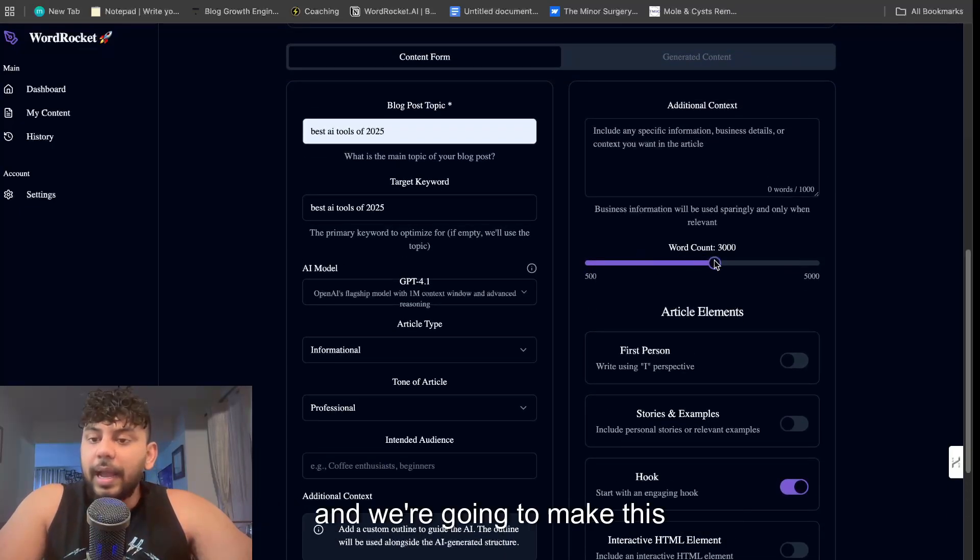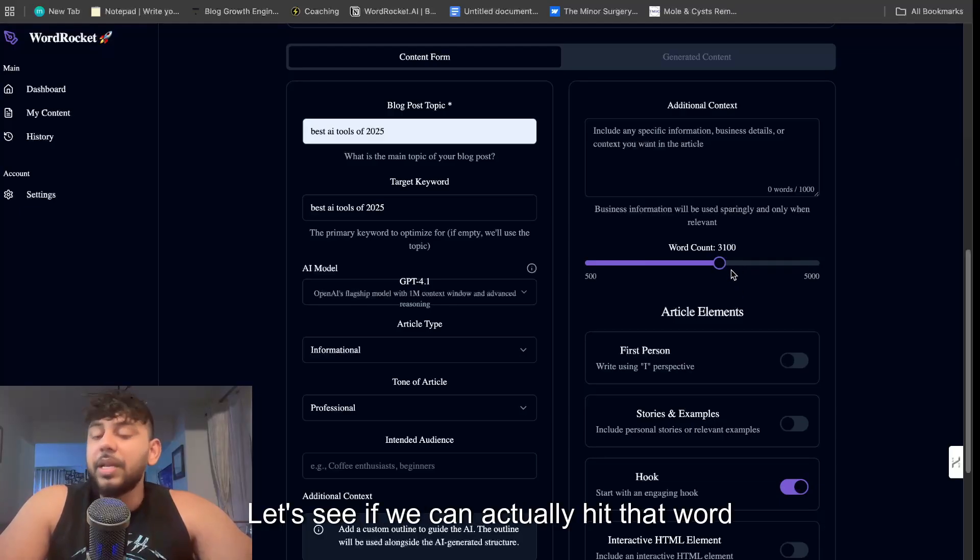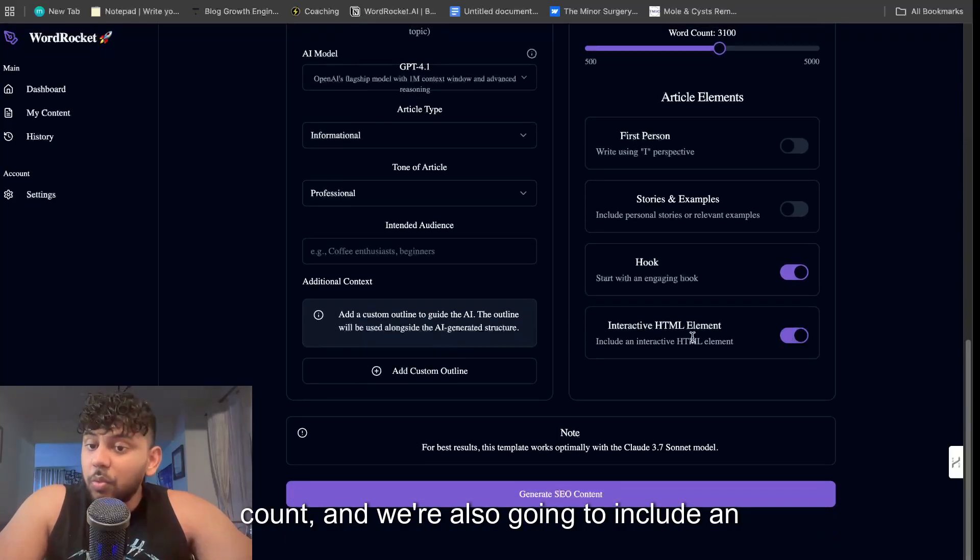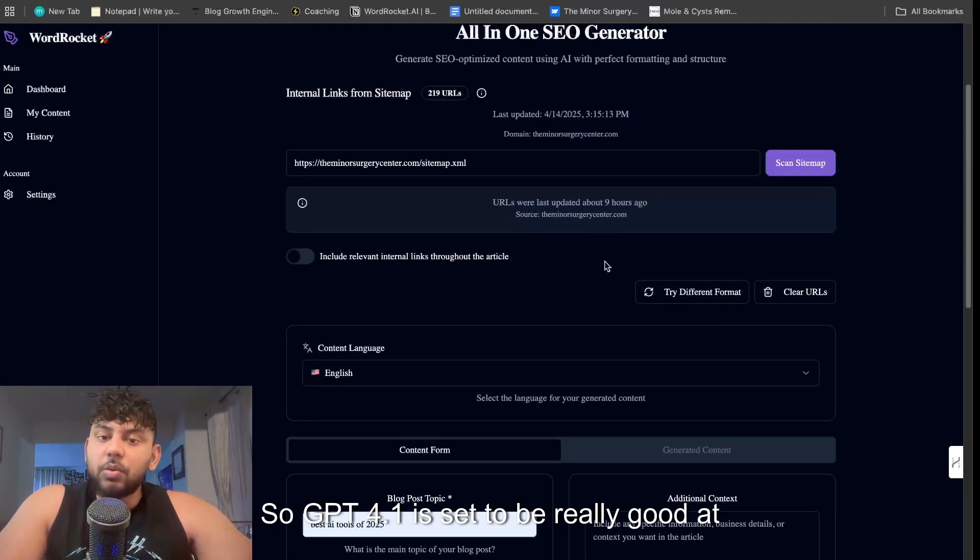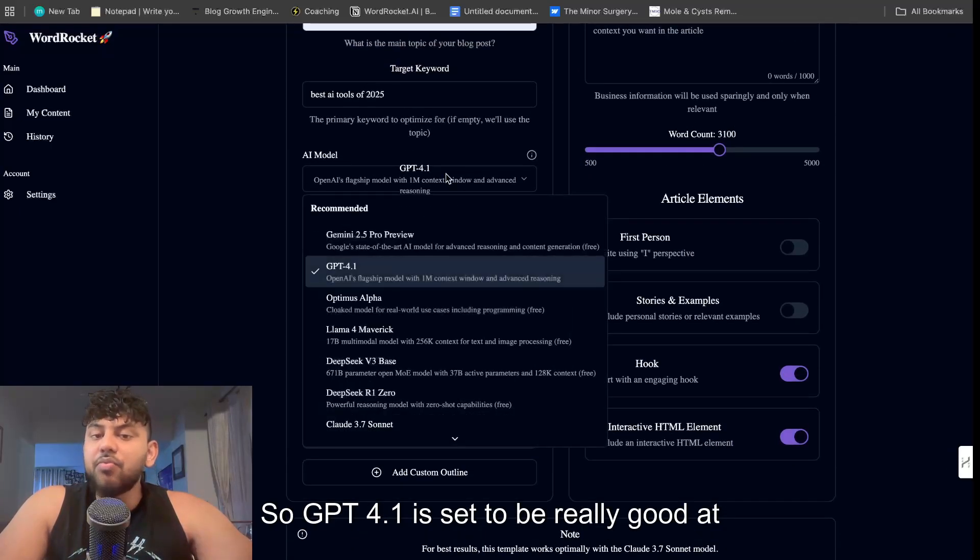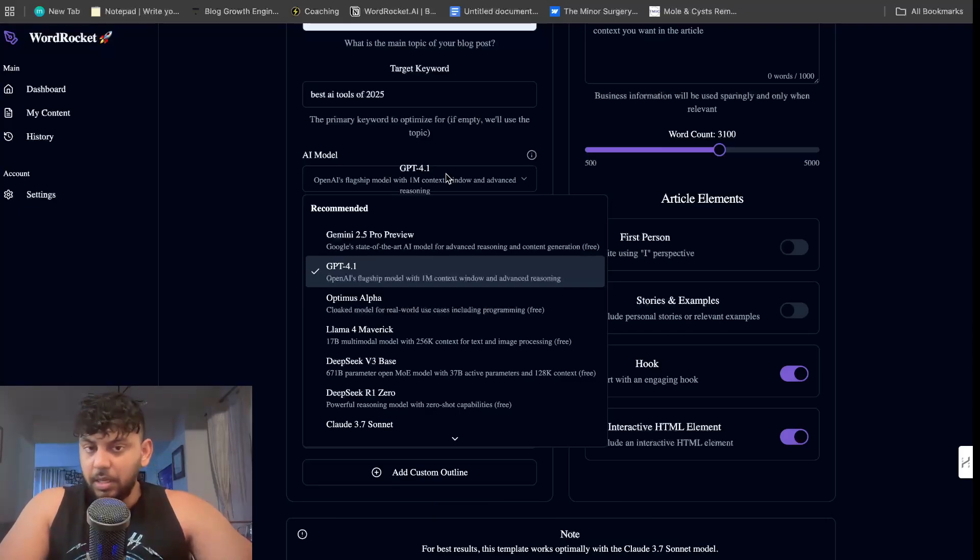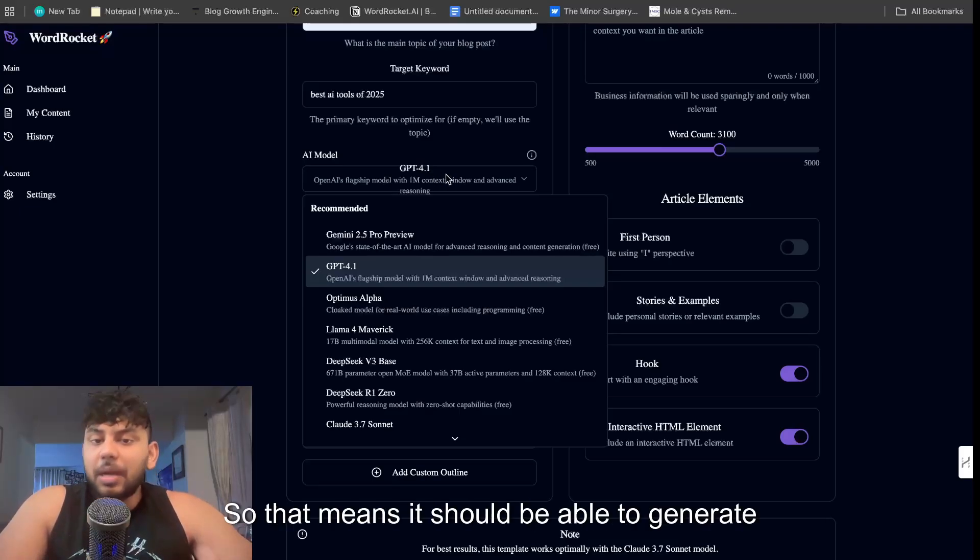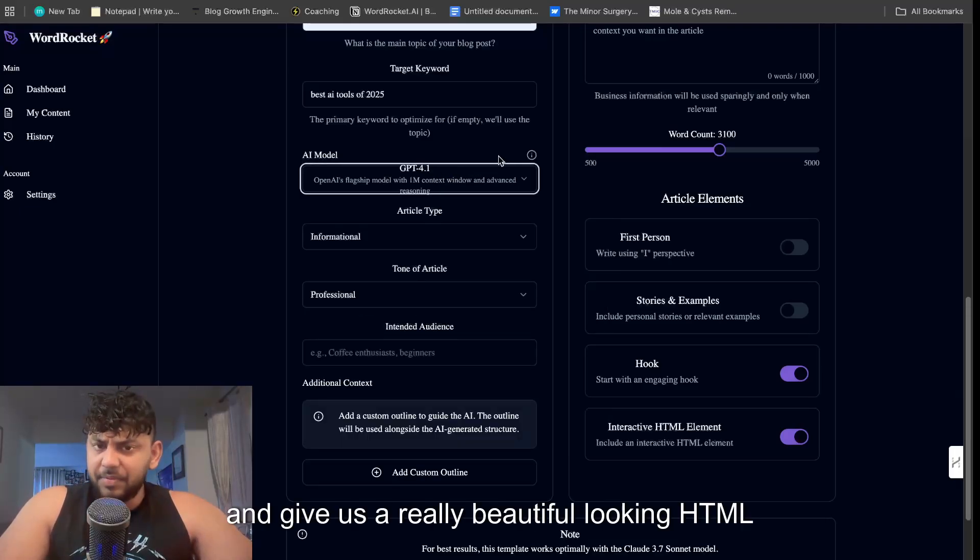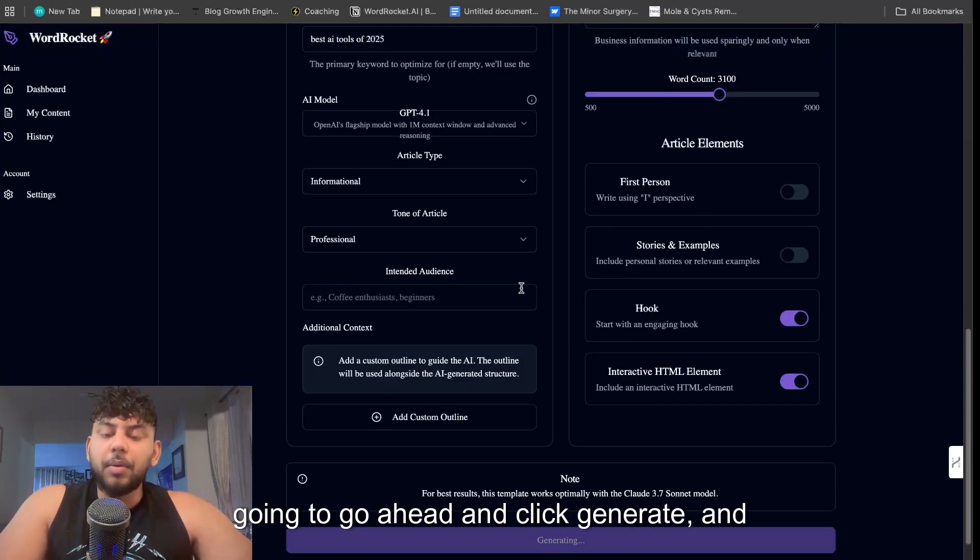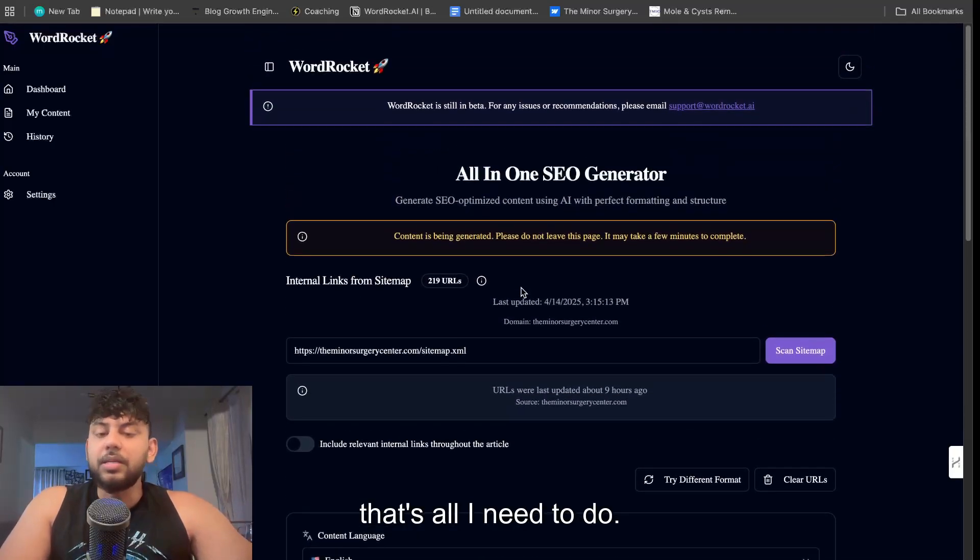Next what we're going to do is we're going to configure the article. We're going to leave everything sort of default and we're going to make this 3,000 words. Let's see if we can actually hit that word count. And we're also going to include an interactive HTML element, so GPT-4.1 is set to be really good at coding, the best model for coding as quoted by OpenAI. So that means it should be able to generate and give us a really beautiful looking HTML element.